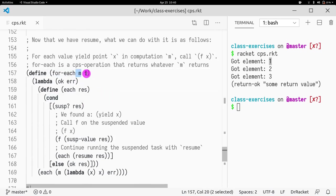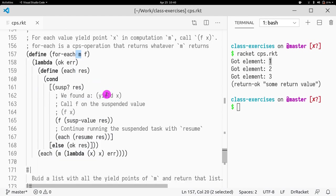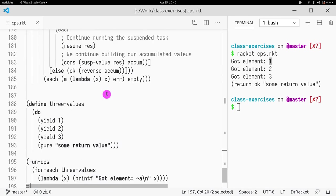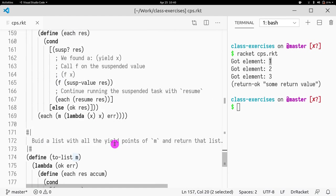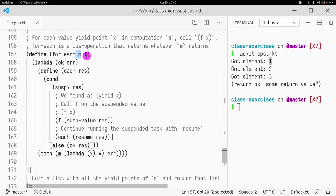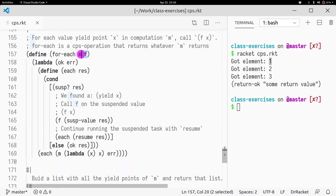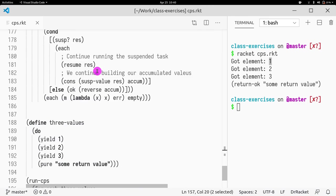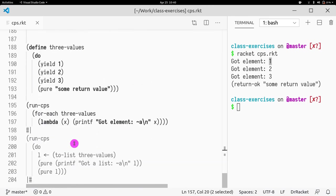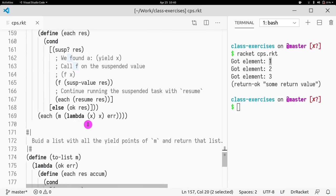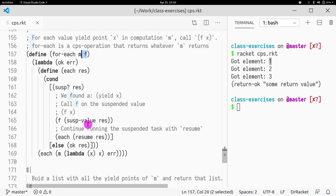So what is M and what is F? M is going to be the monadic code. So in this case, it is this whole thing. And what is F? F is going to be the code that you run on each iteration. So it's going to be this lambda. So what do we do with it?